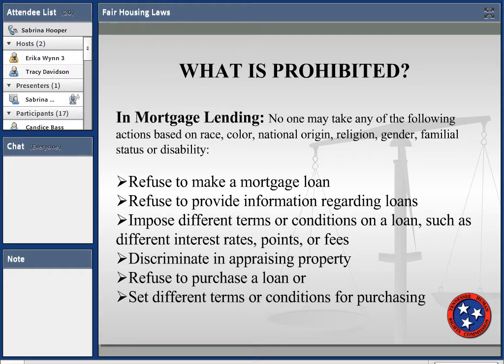In mortgage lending, the same rules apply — you can't refuse to make a mortgage loan based on a protected class, refuse to provide information, or impose different terms or conditions on the loan such as interest rates or points. We saw a lot of this in 2008 with the housing crisis, and discrimination in appraisal, refusing to purchase a loan, or setting different terms for purchasing a loan is also prohibited.